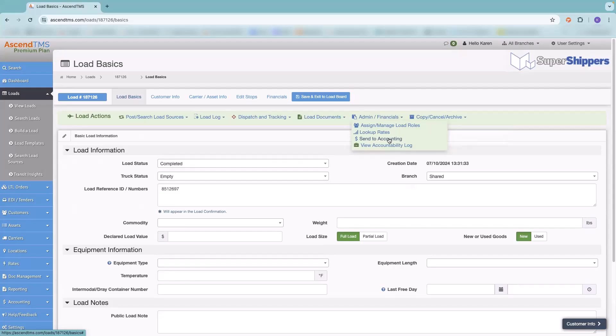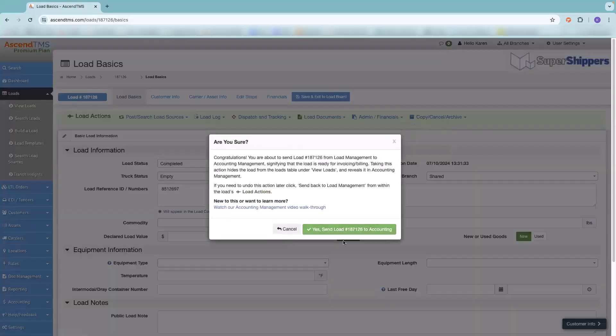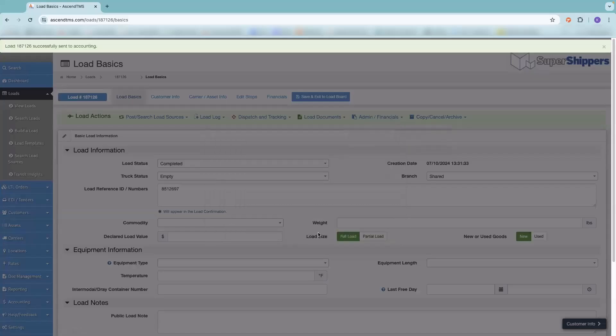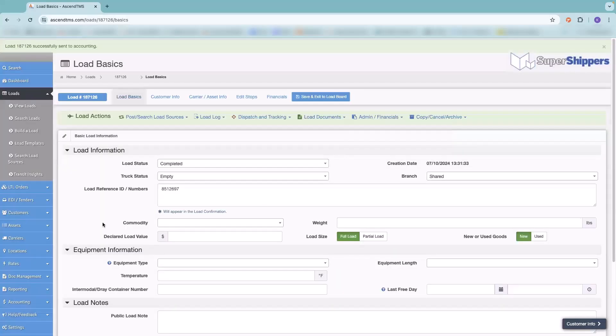So now if I go to accounting management and to my invoices and bills, here's the load that we just did.